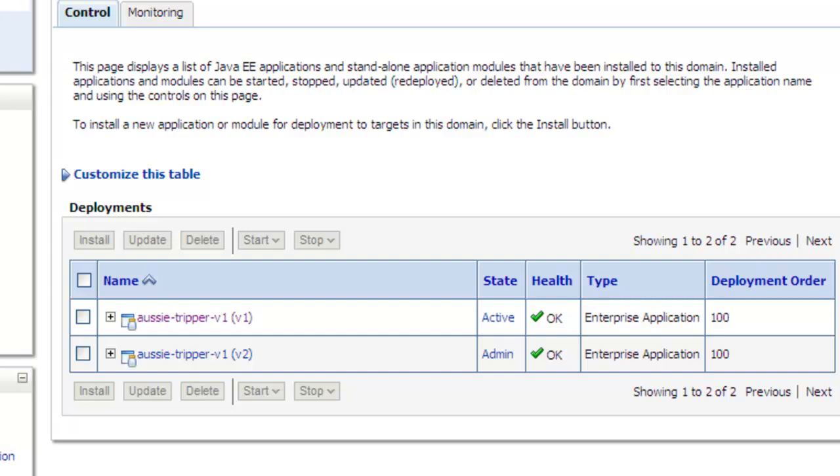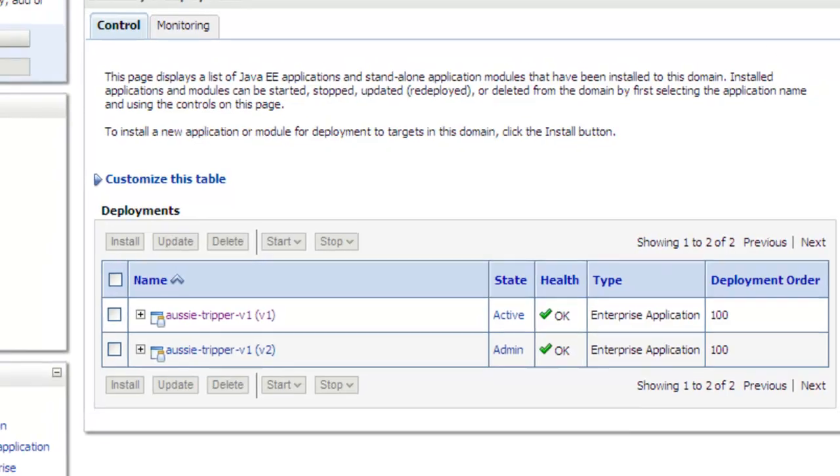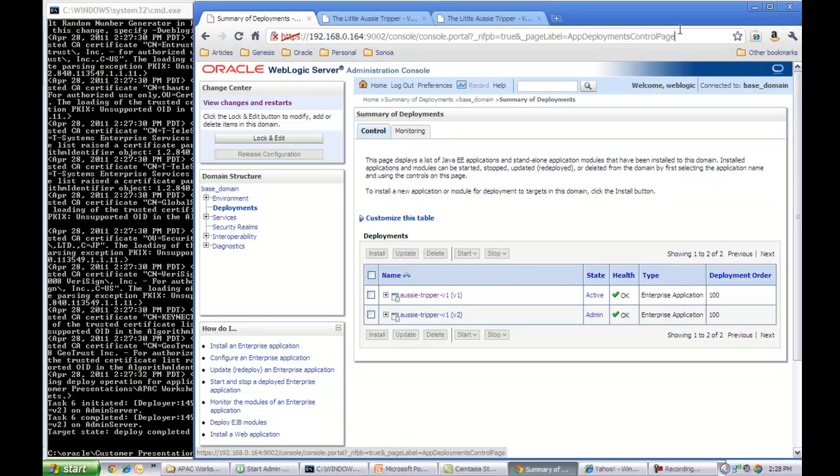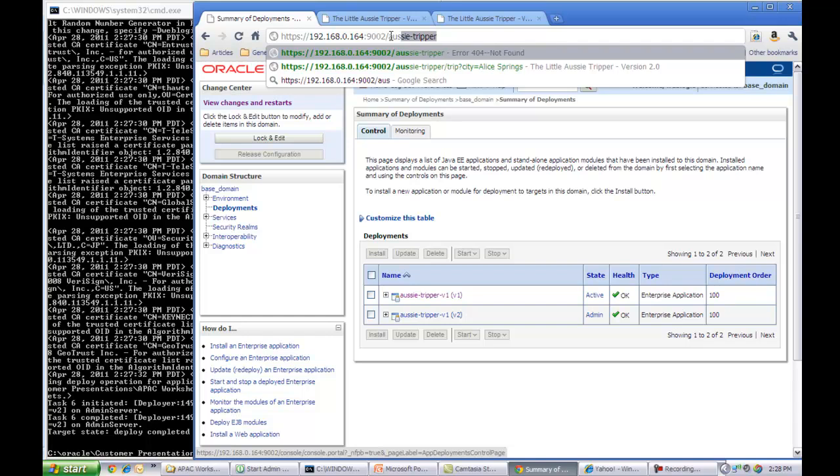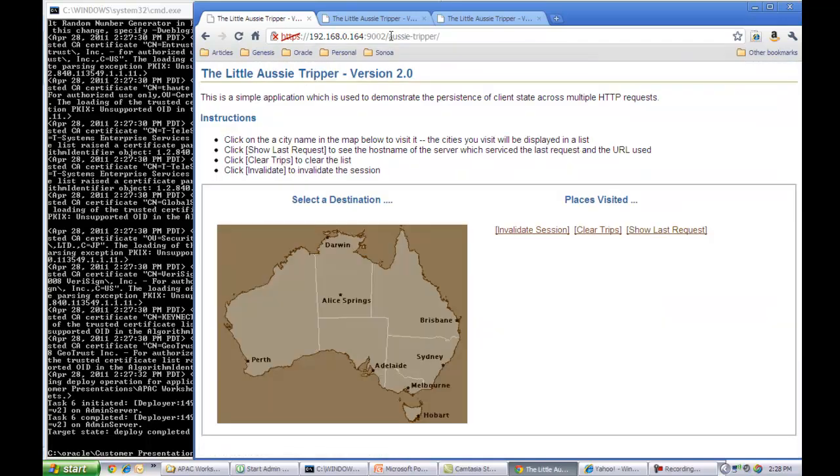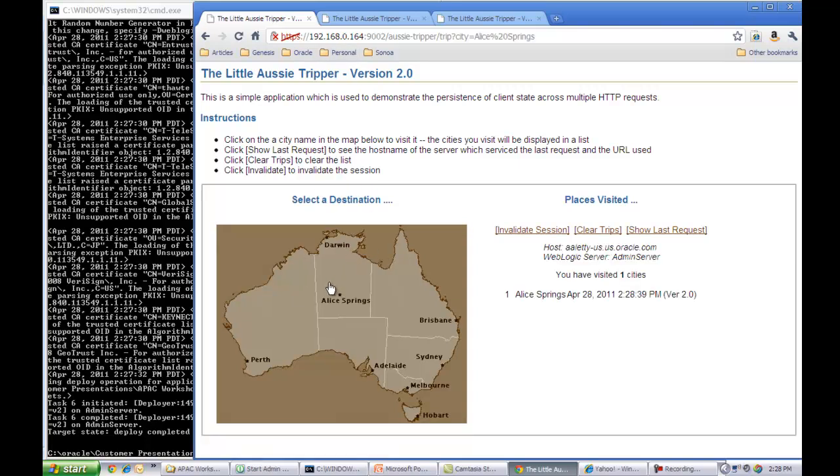So since this console I'm already logged in as the admin user, I'm going to launch the AussieTripper application. And as you can see from the title here, now the version that is available to me is version 2.0. So let me go ahead and just click on the application to make sure it is functioning fine.